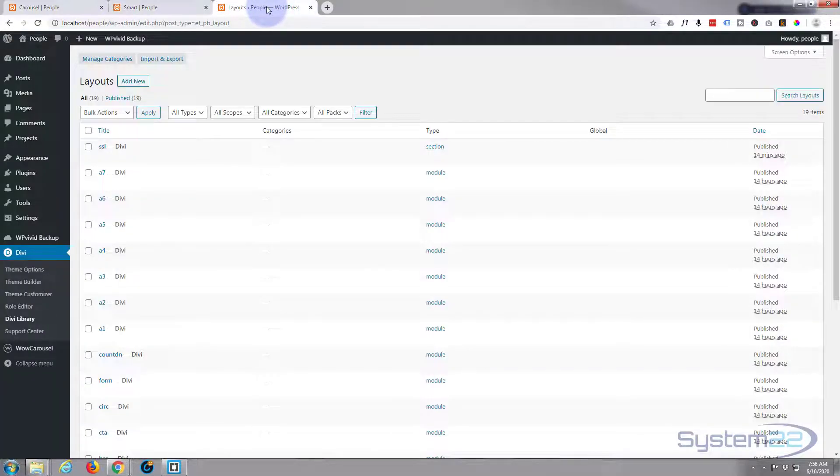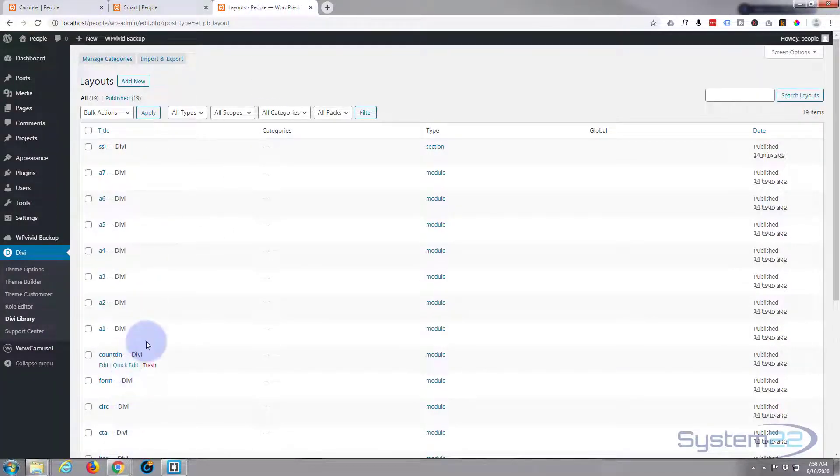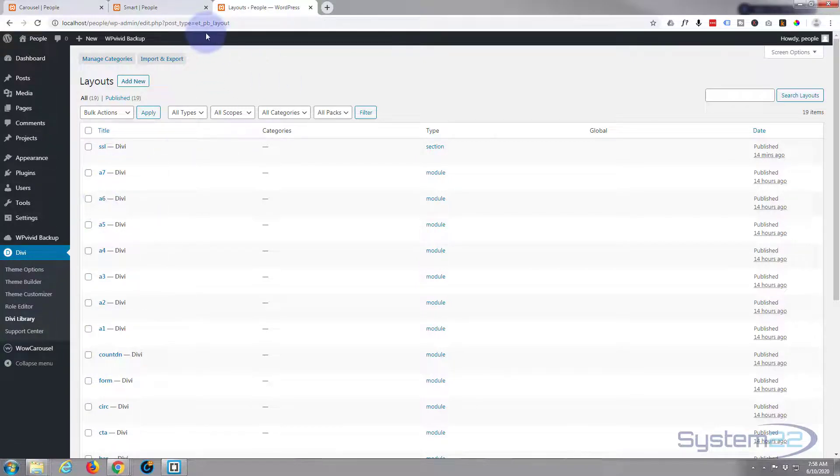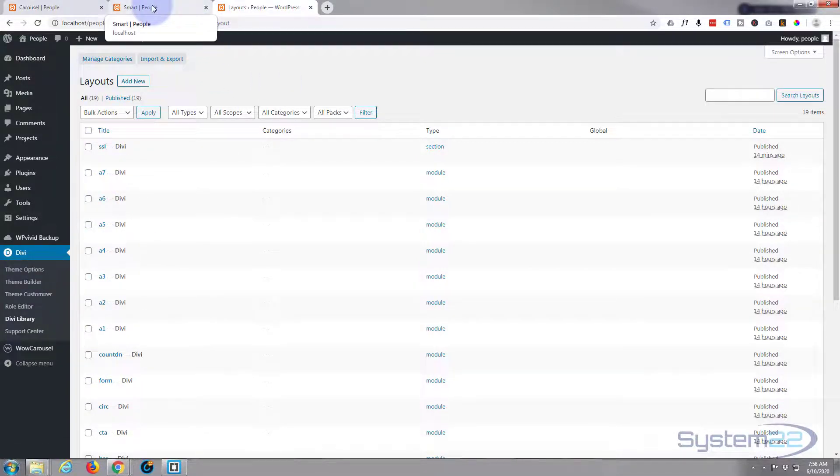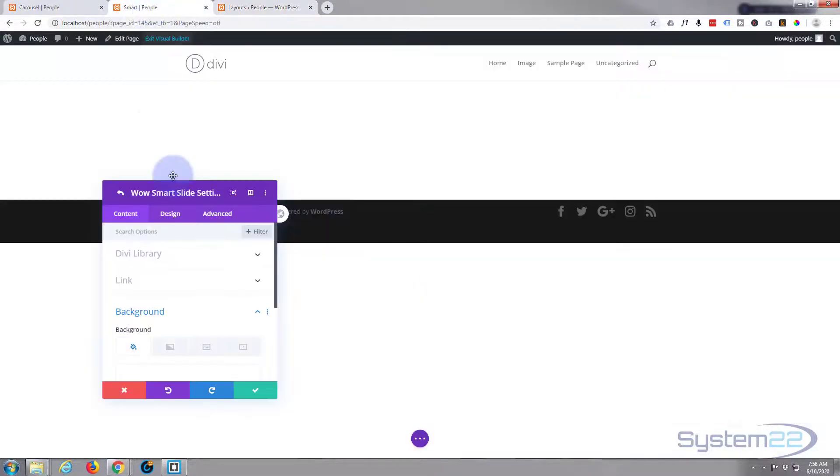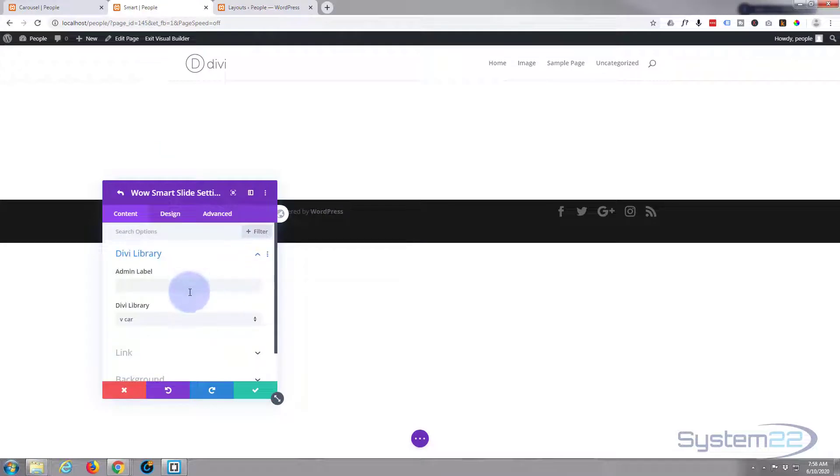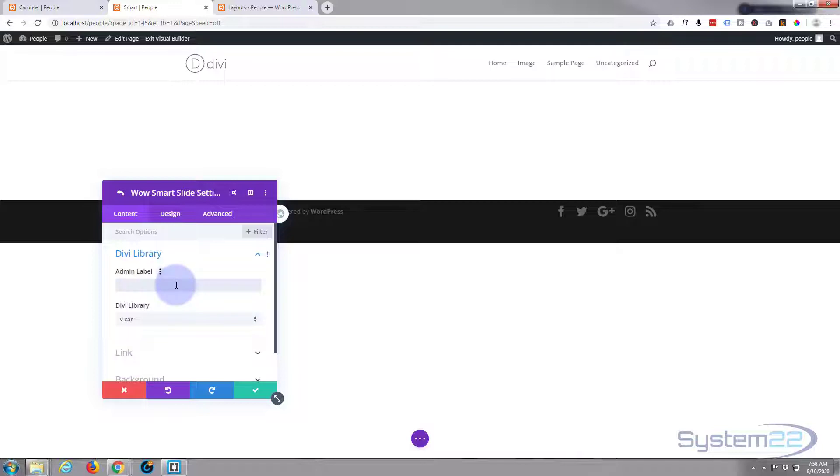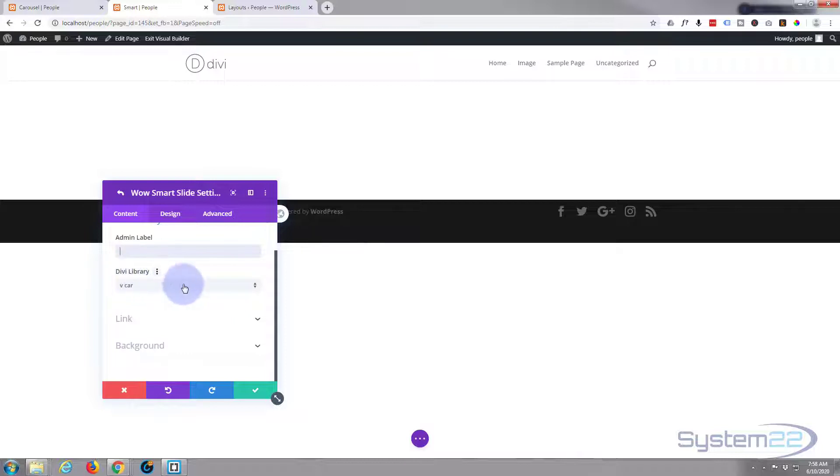So there we can pull anything from our Divi Library that we've got saved here. Now I've saved mine as A1 through A6. So if we go back here, you can go into your Divi Library, you can give it an admin label if you want to identify which one's which, which is quite useful actually.